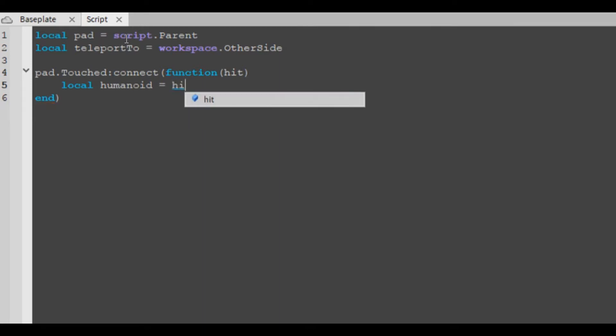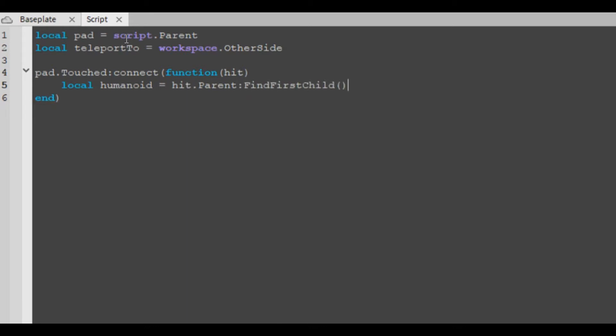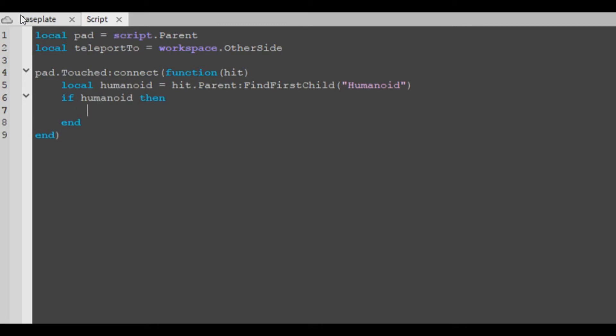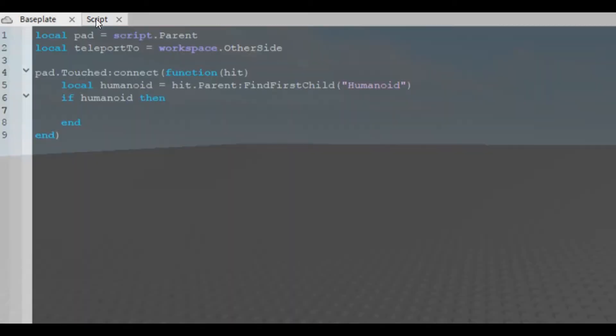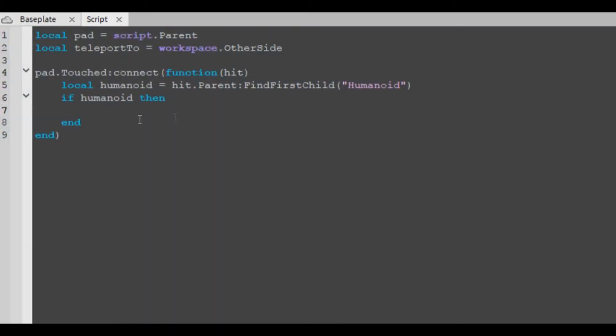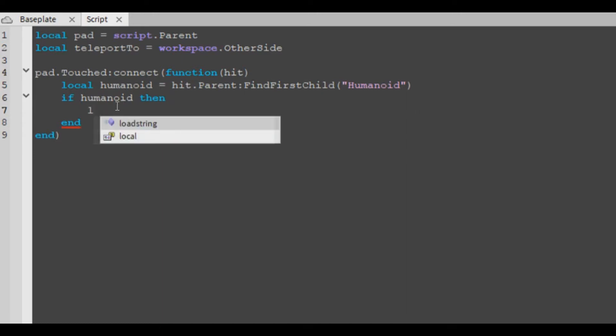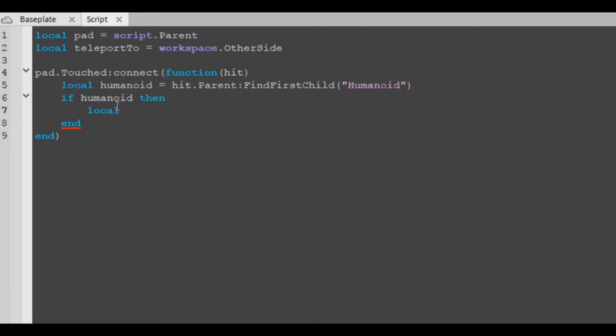Hit dot parent, find first child, humanoid. So if the humanoid exists, if whatever touched that has a humanoid, then we're gonna want to teleport it. We're gonna want to find the humanoid root part.